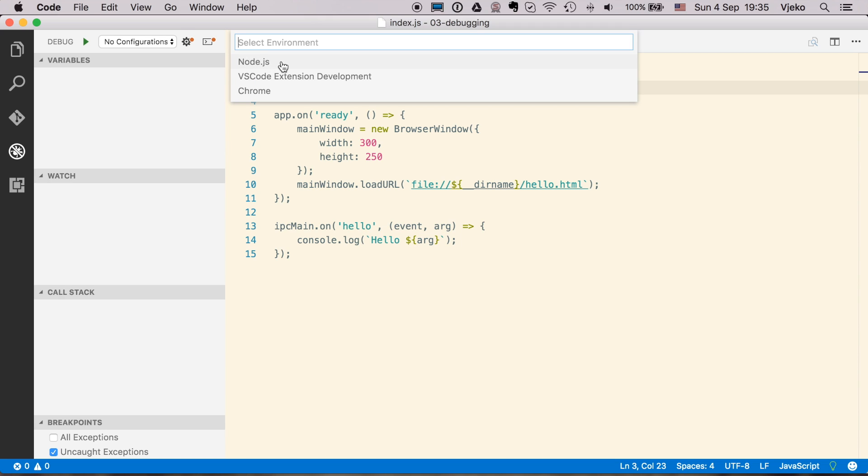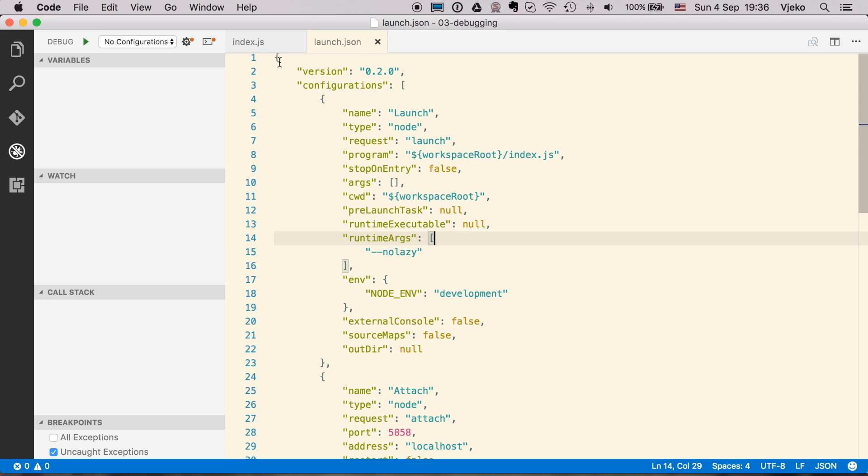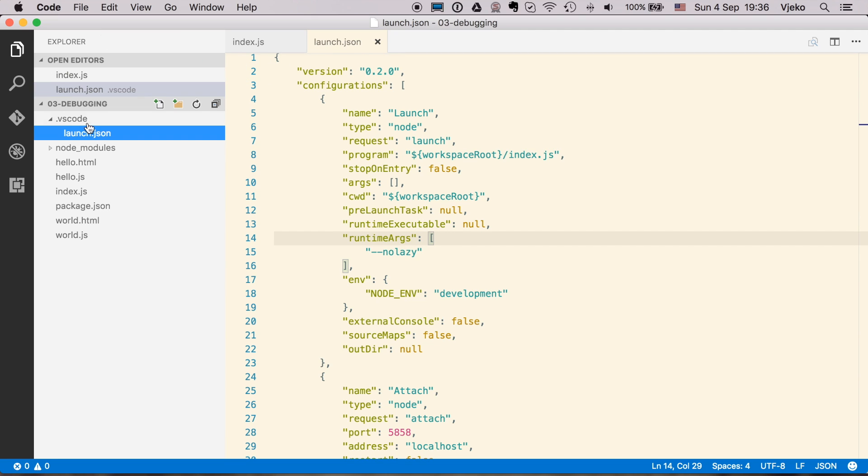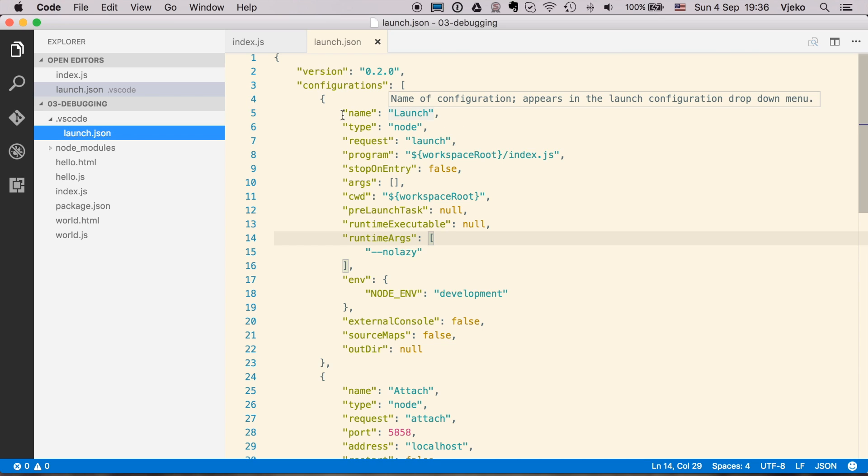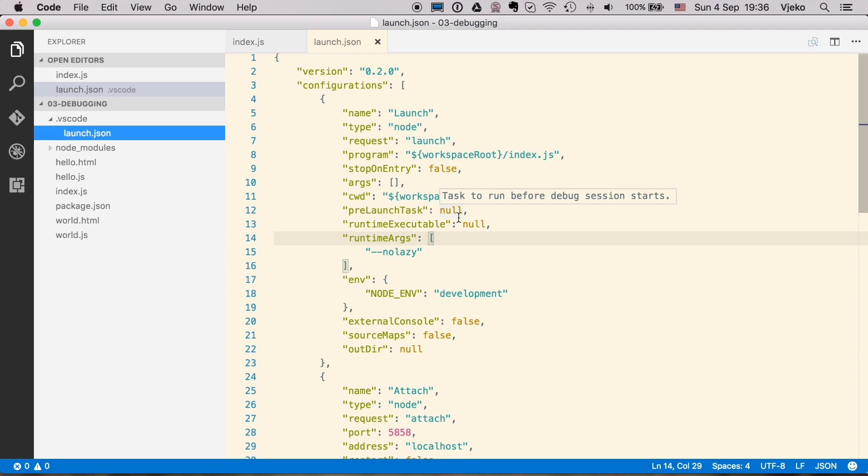So now you select Node.js and the file launch.json is created, which is actually stored in the VS Code folder here. So here is the launch configuration for Node.js, but we need to use it for Electron.